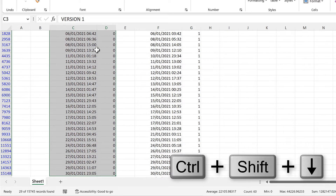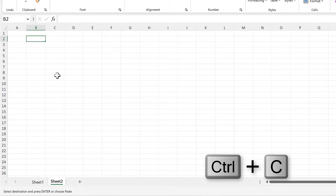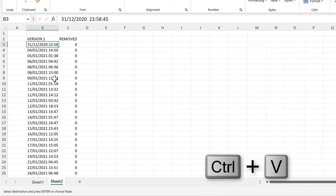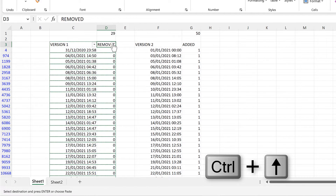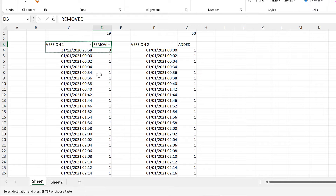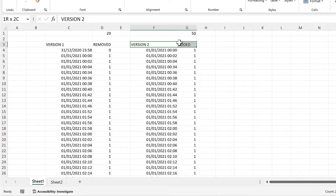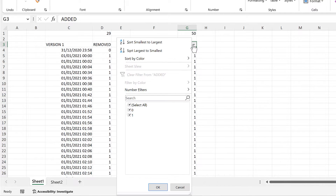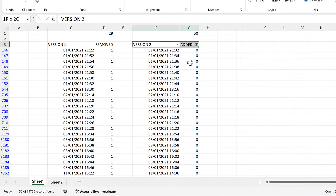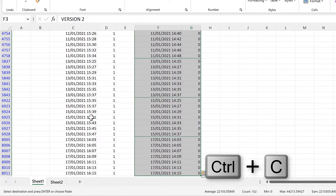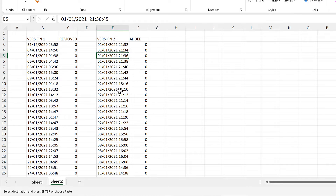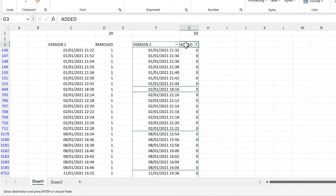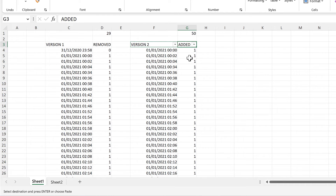I'll copy all of these values and paste them into a new sheet — now we have all of the dates and times that have been removed. Then I'll clear the filter from this table, remove the filter buttons, and add them to the other table. I'll again filter for just the zeros, then copy all of these and paste them here. Now we have all of the dates and times that have been added. I'll clear the filter and remove the filter buttons.